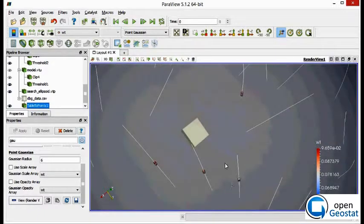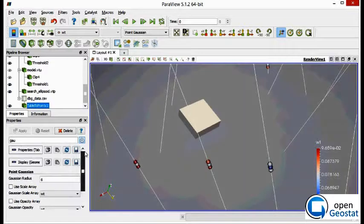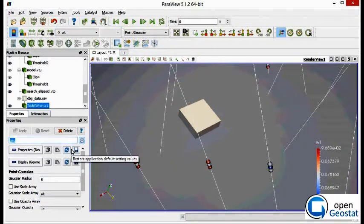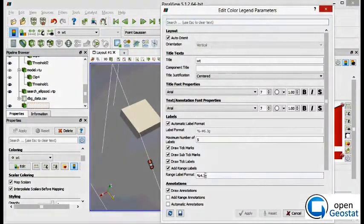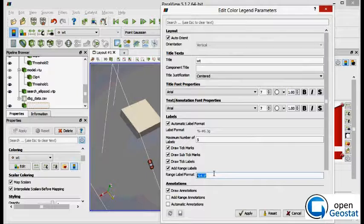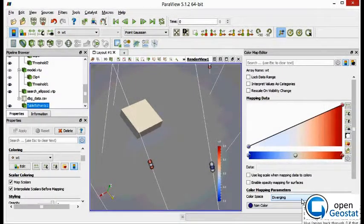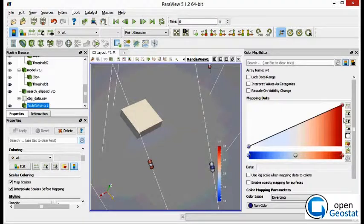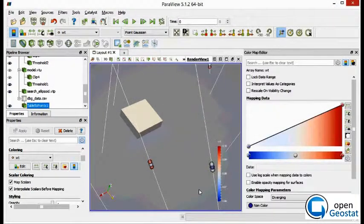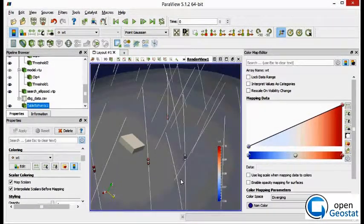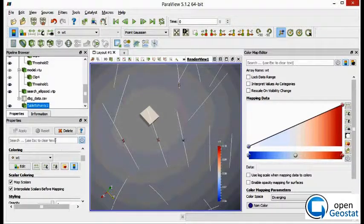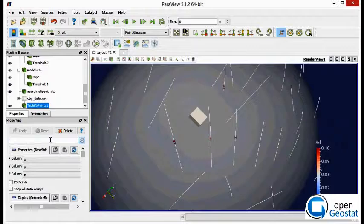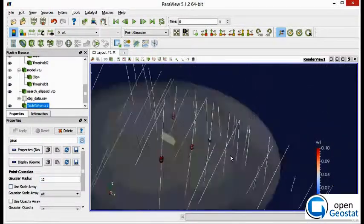And now we review the weights and samples used in this estimation. Let's improve the color scale. So we review the weights, the weight distribution and sample selected. And we decide if we keep going or not with these estimation parameters. And once we are happy with these estimation parameters, then we can run the estimation in all the blocks in our block model.